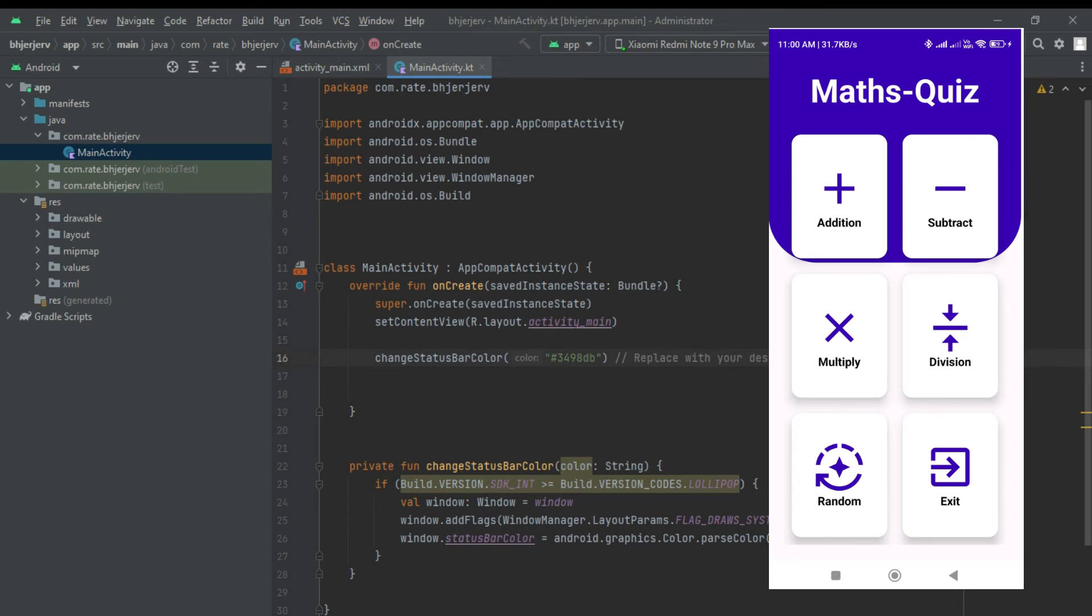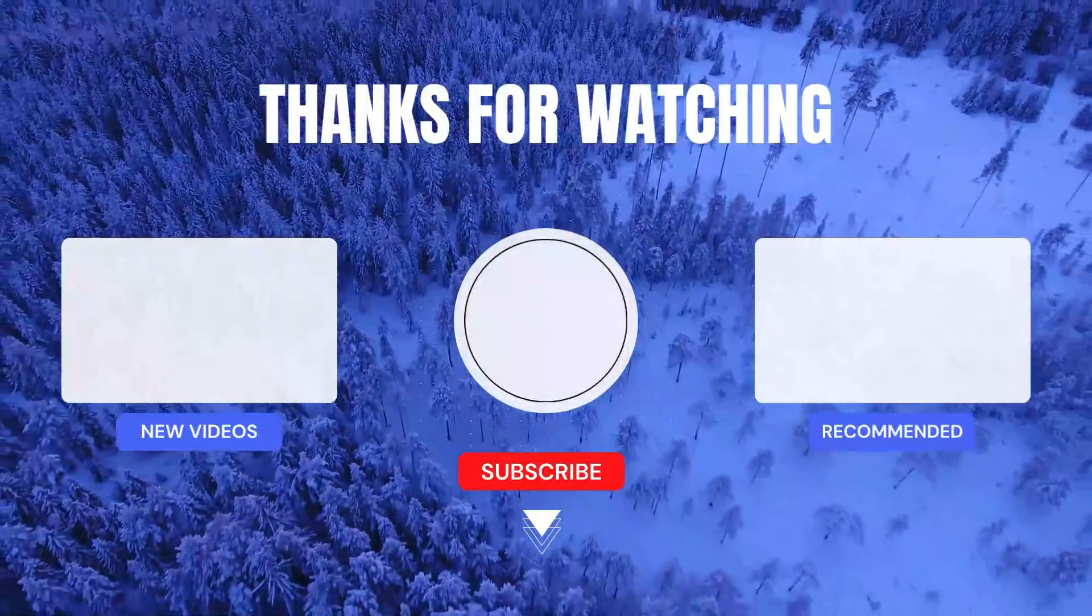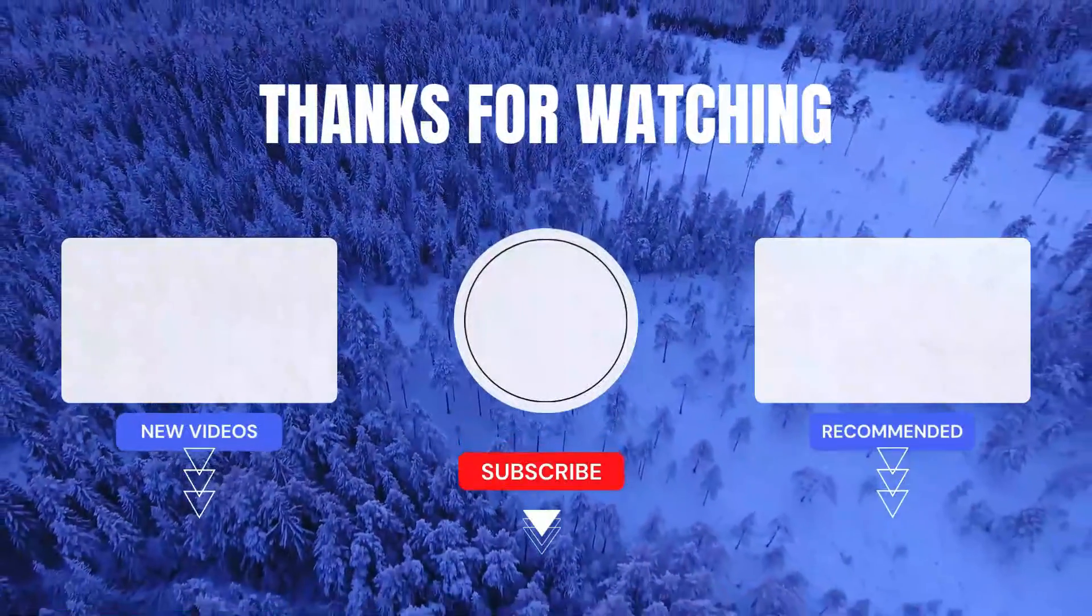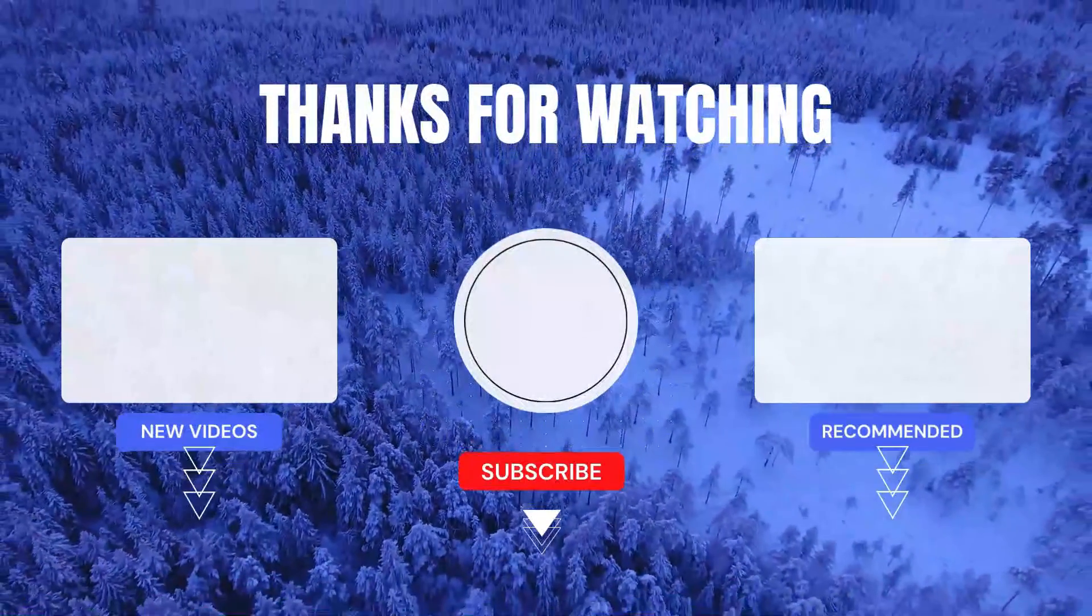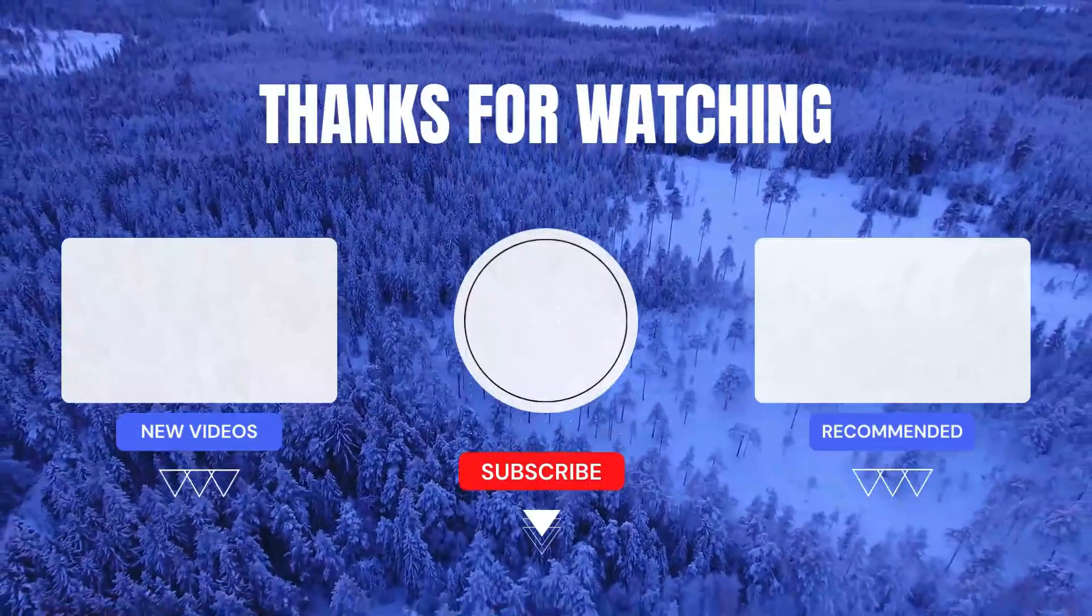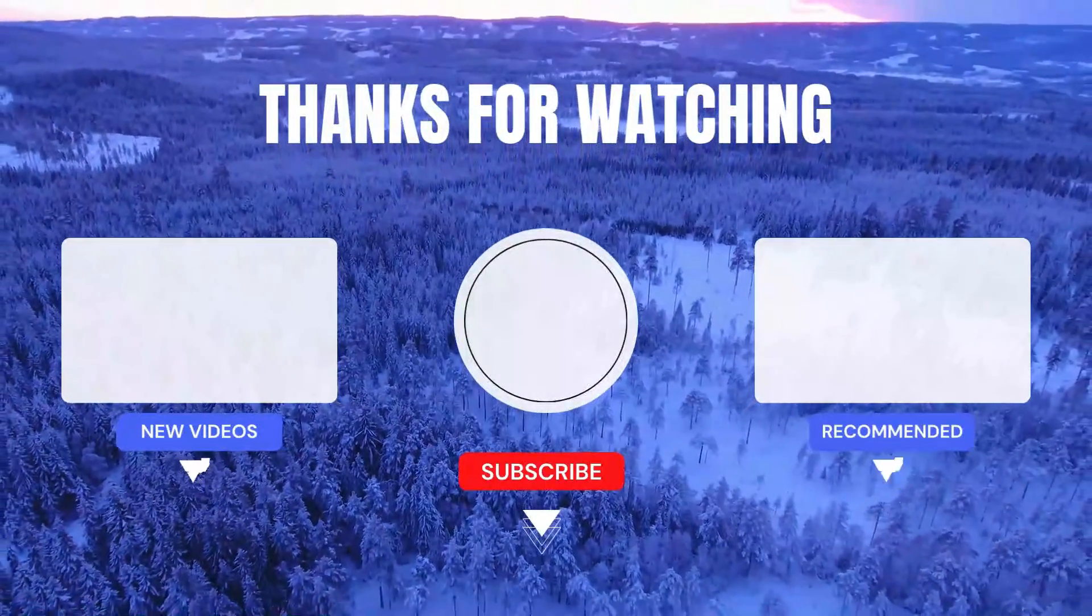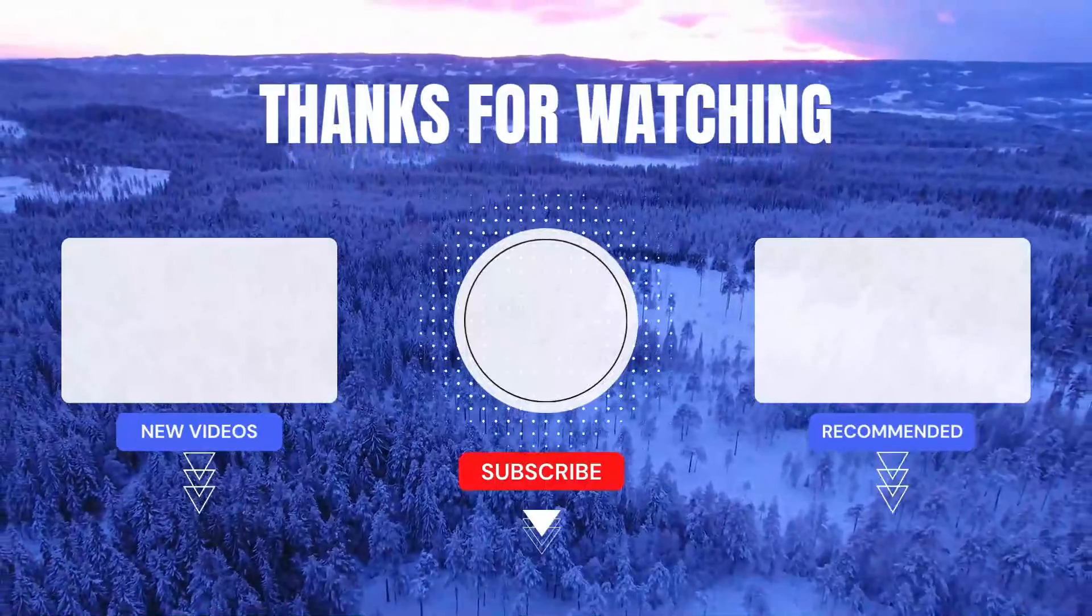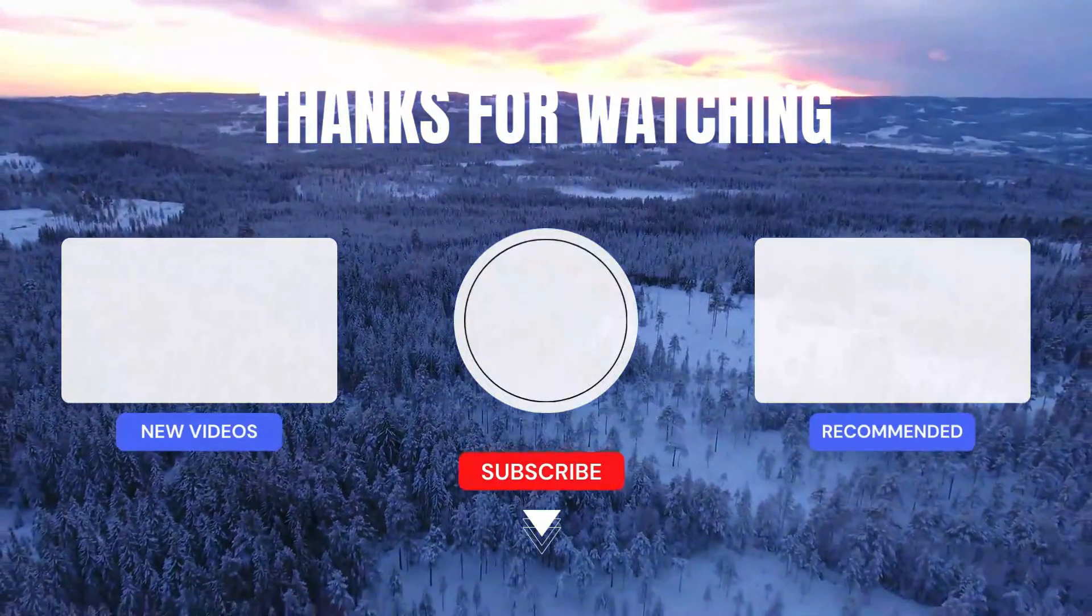Thank you for joining us today. If you found this tutorial helpful, don't forget to like, subscribe, and hit the bell icon for more exciting Android development content. You can find the code and additional details in the blog post linked in the description box below. Happy coding.